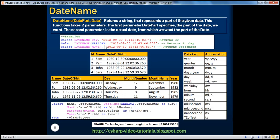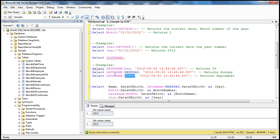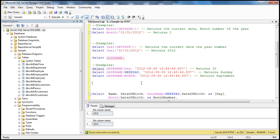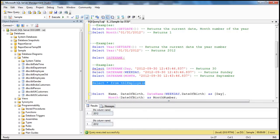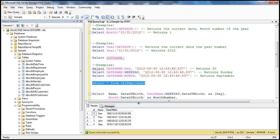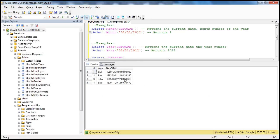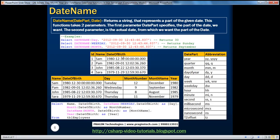That's about DateName. Now let's look at a very simple example of using the DateName function. In our database, we have a very simple table — select star from tbl_employees. If you look at this table, it has just three columns: ID, Name, and Date of Birth.